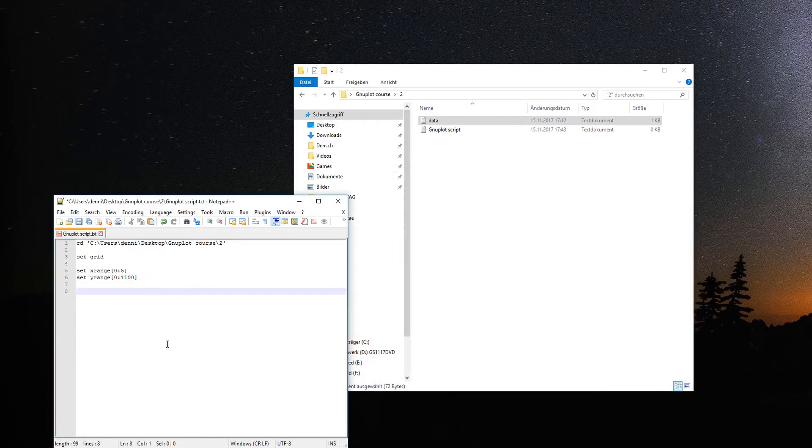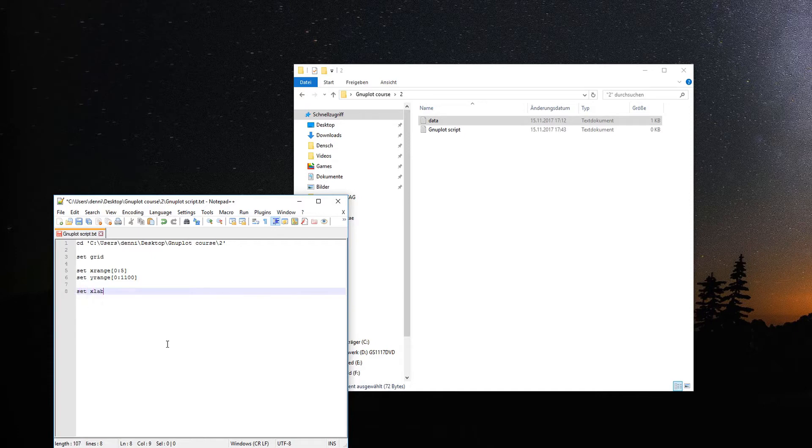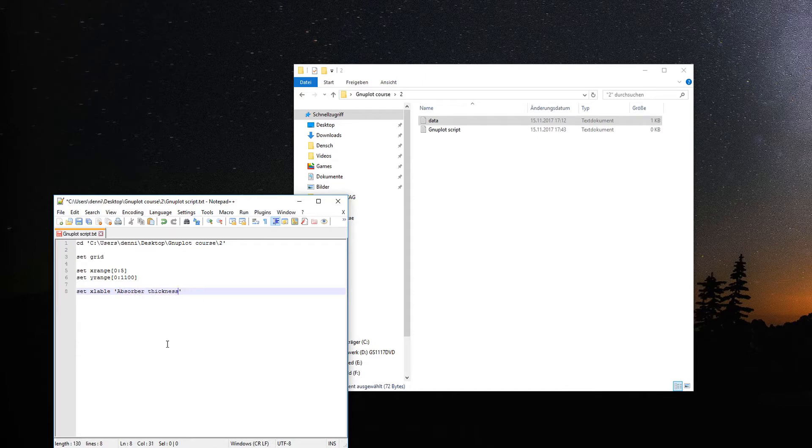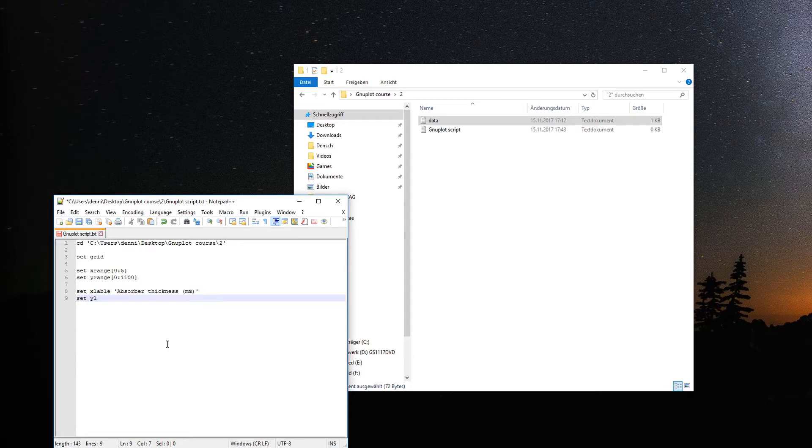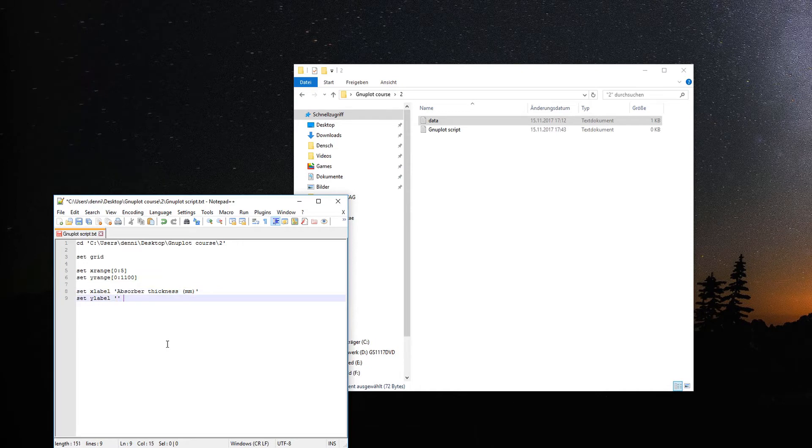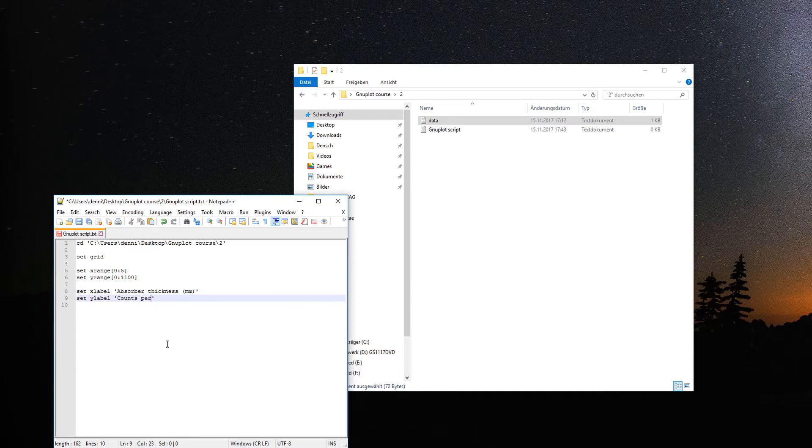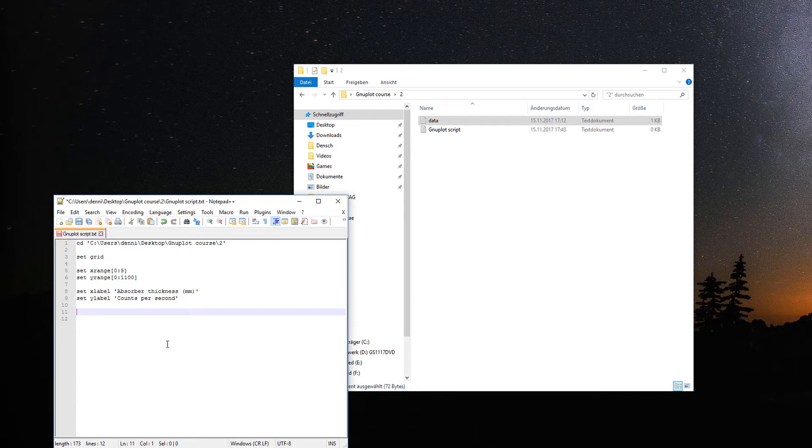Then we create labels for the axes. The x label would be the absorber thickness in millimeters. And the y label will be the counts per second from the Geiger-Müller detector. This should be known from the first tutorial.